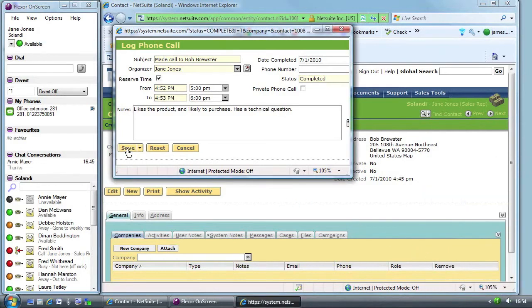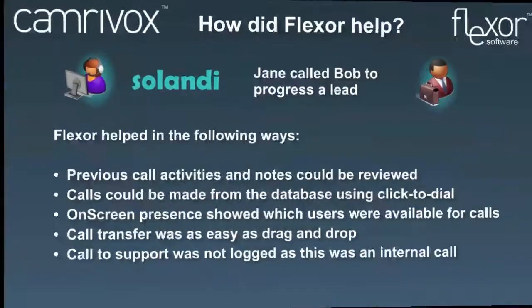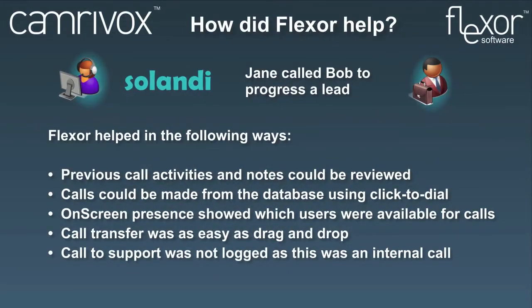Finally, she saves her comments in NetSuite. This slide provides a summary of how Flexor helped in the scenario we've just seen. In a moment we're going to see what happens when Bob calls Jane back.